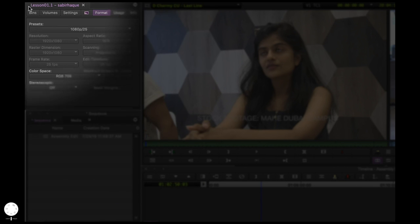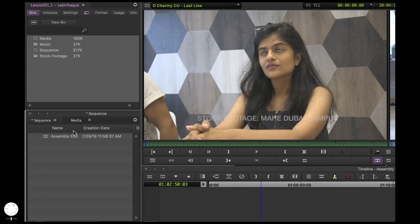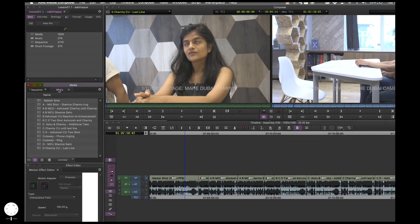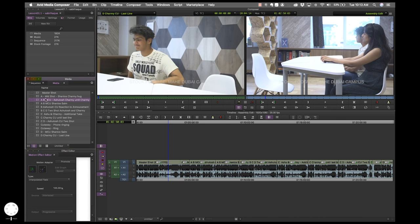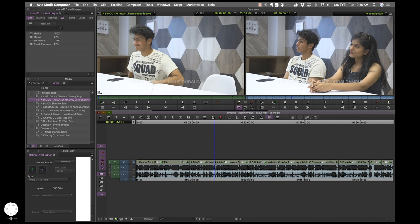This is your bin — whatever bins are open will appear here, and I'll show you how to club them together. I've opened another window called Effect Editor, which you'll use quite often at an advanced editing stage. This is your Composer window — the player on the left and the record monitor on the right. Any clip you double click will open in the player. Whatever is in your timeline shows up in the record monitor. Both have their own set of buttons, with some shared buttons in the middle. The Timeline also has many buttons.